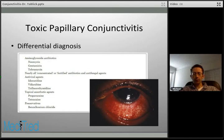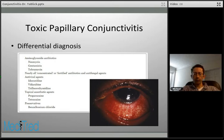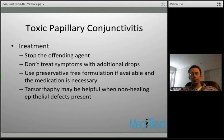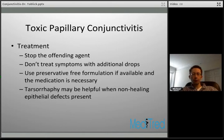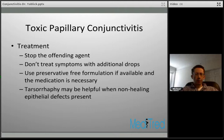Toxic papillary conjunctivitis has a broad differential — many medications can cause it. The image below shows a dramatic appearance in a patient on topical trifluridine drops, with intense hyperemia and a papillary reaction on the palpebral conjunctiva. When you see this condition causing excessive irritation, stop the offending agent and the condition should resolve. One important pitfall: don't treat the patient's symptoms with additional drops, as adding more drops contributes to the toxic nature, especially if a common preservative is involved.